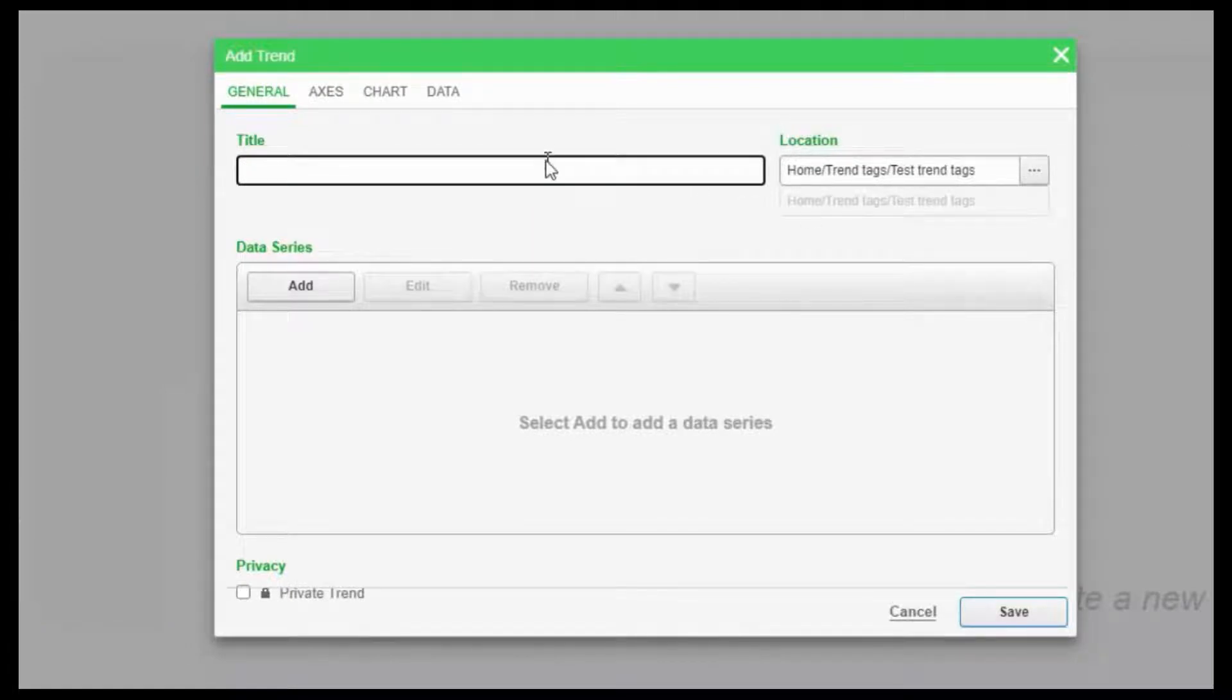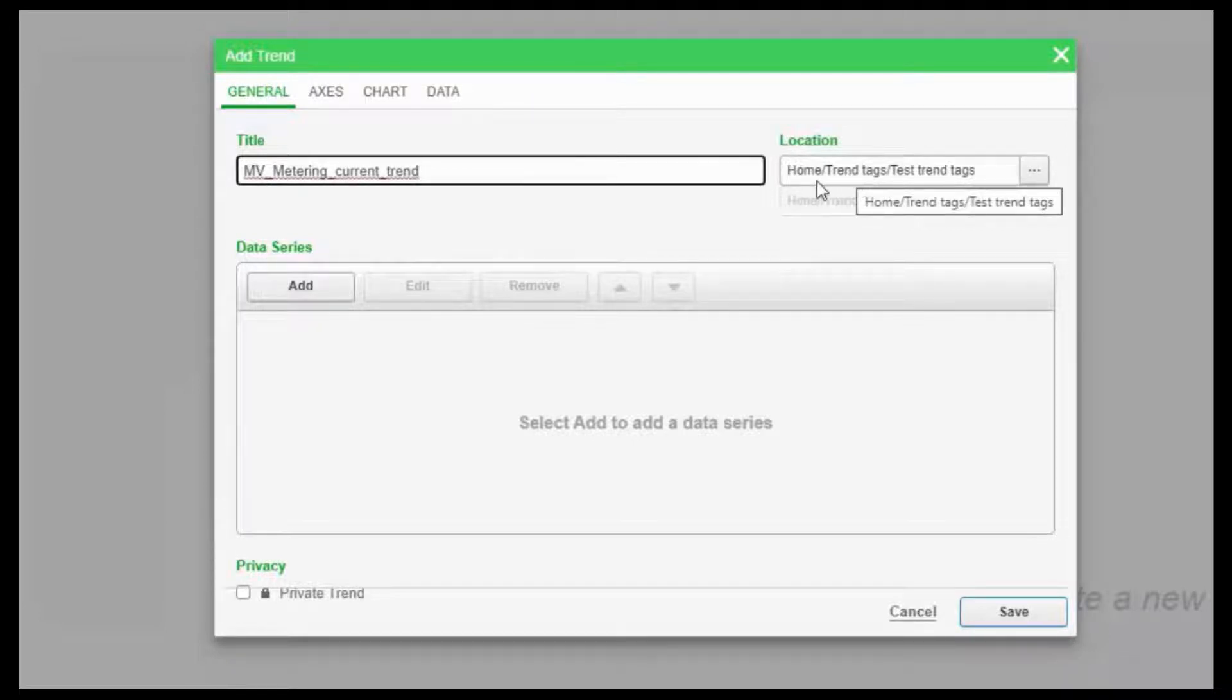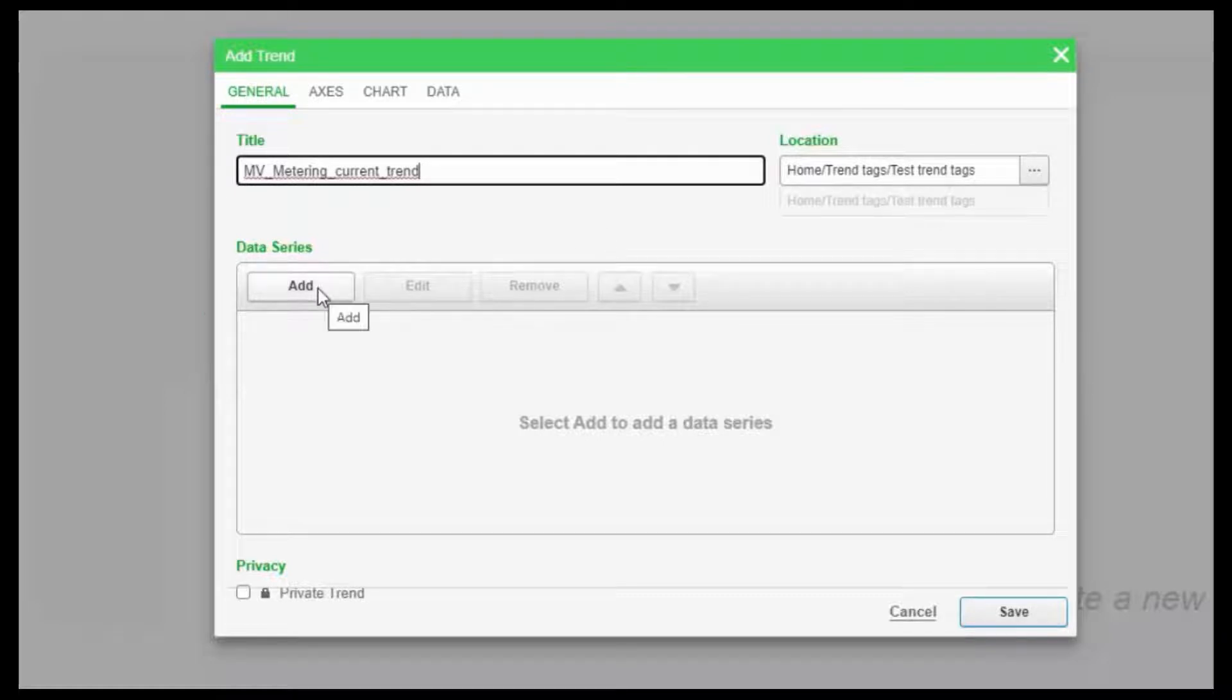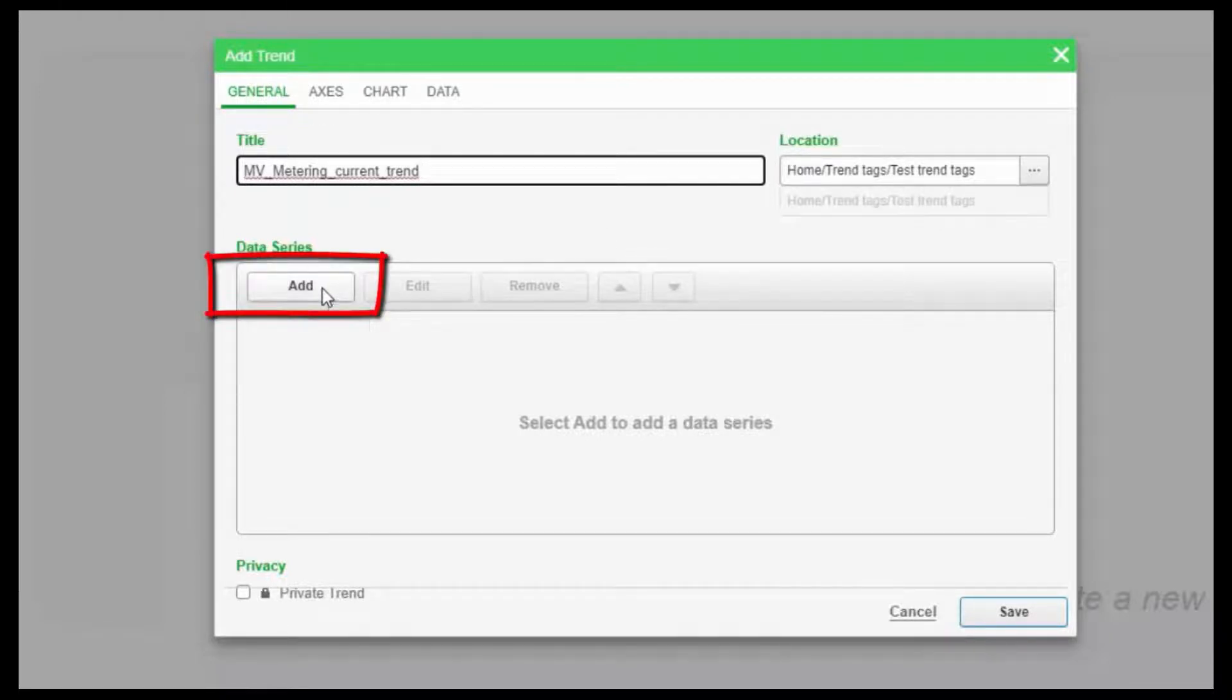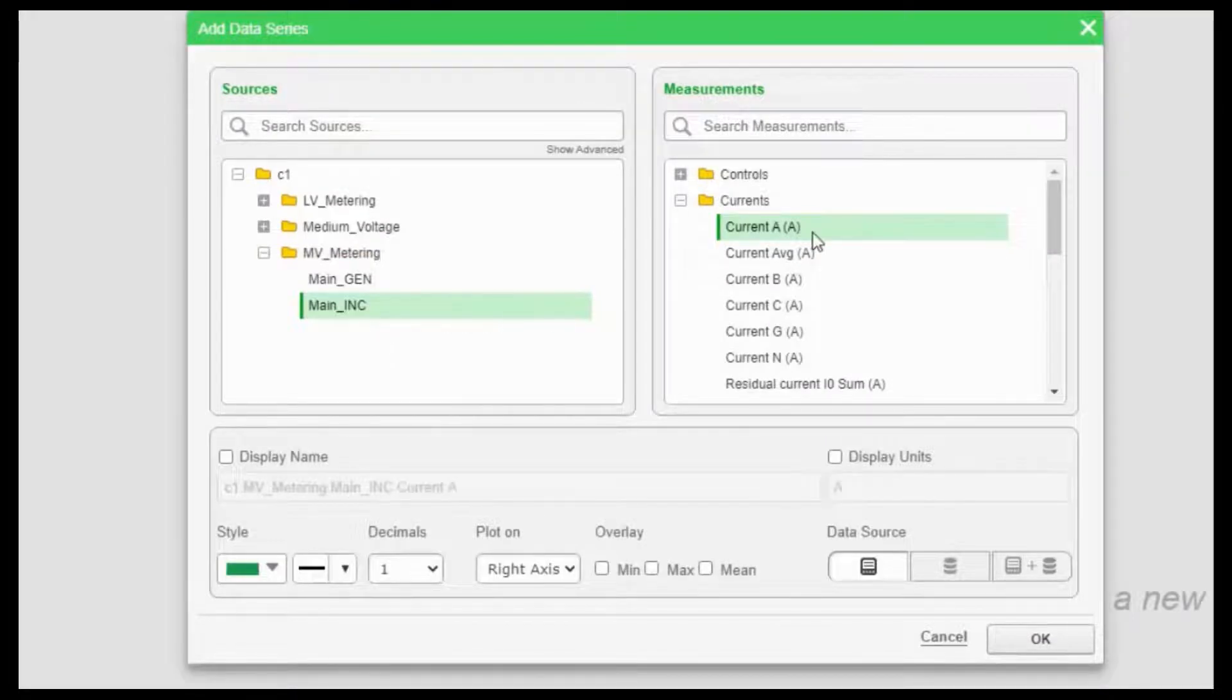I will give it a name. So you can choose where you want to store the trend. Here we have created a new folder called test trend tags. And that is where our trend view is being saved. In order to add the data that you want to trend, click on add and choose the tag that you want to trend.